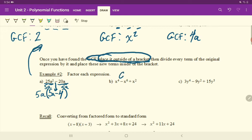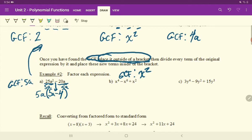What is our GCF here? The GCF was 5A in the previous question. What's our GCF in this question? The greatest number of X's that are common in each of them is X squared. There's at least two X's in each of those terms. So we can pull out two of them, or X squared, and write it in front of a bracket. Then what you put in the bracket is what's left over after you divide out your X squareds.